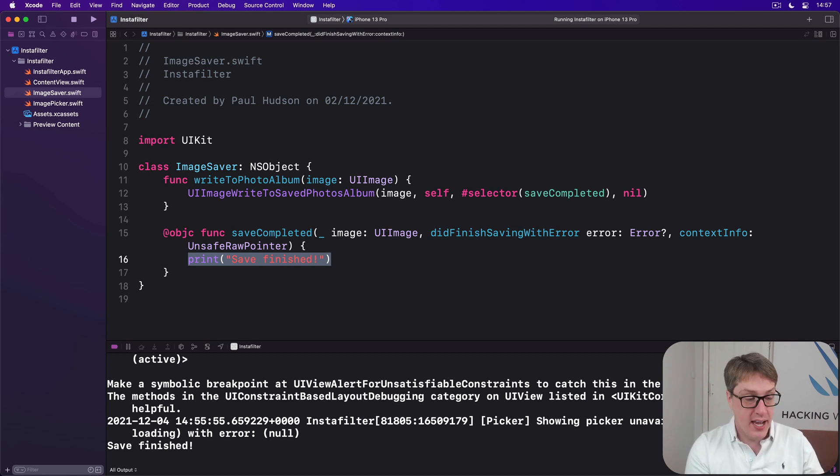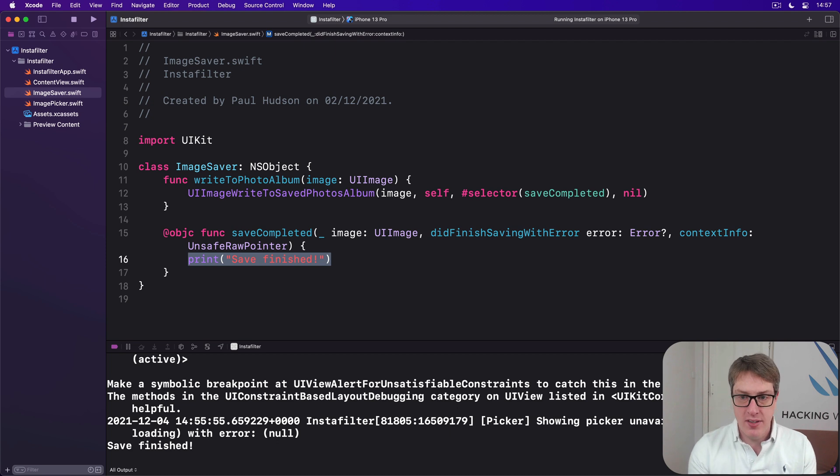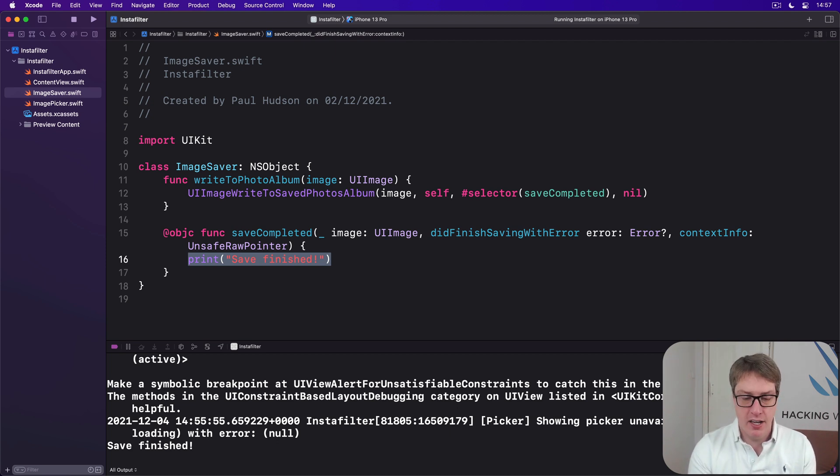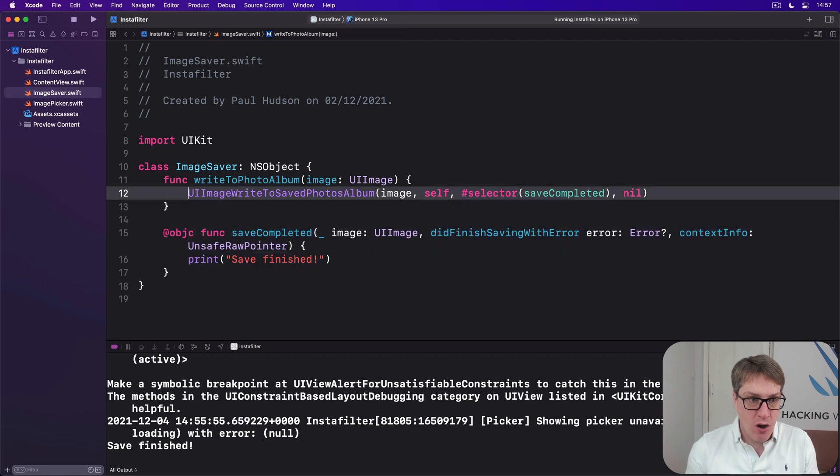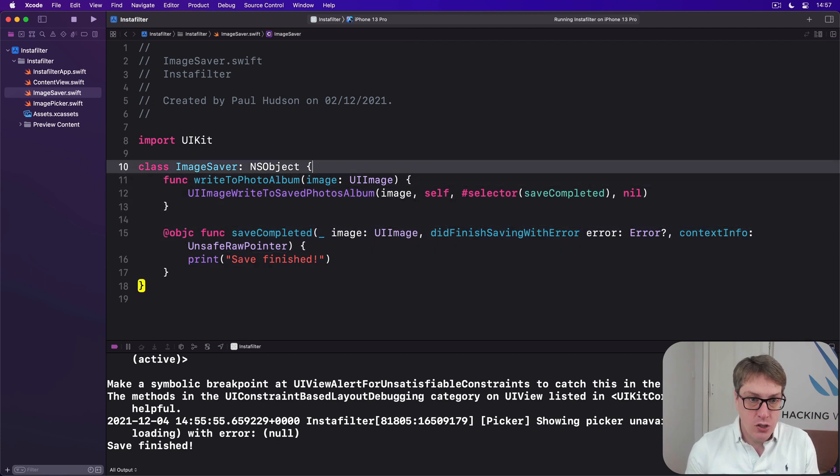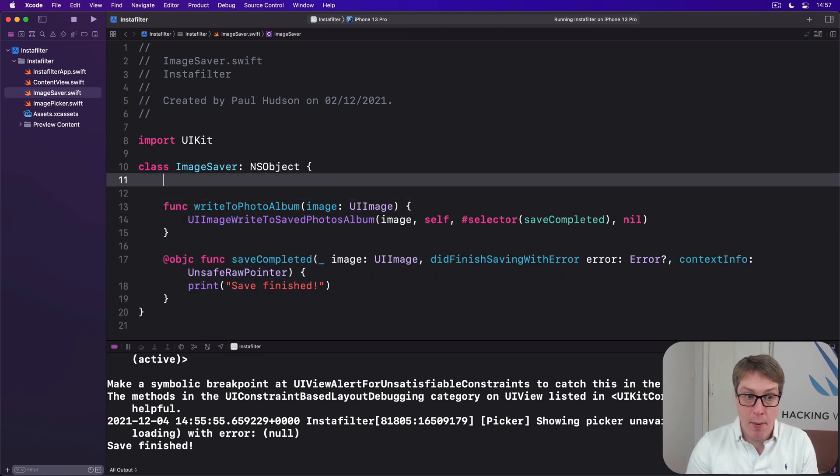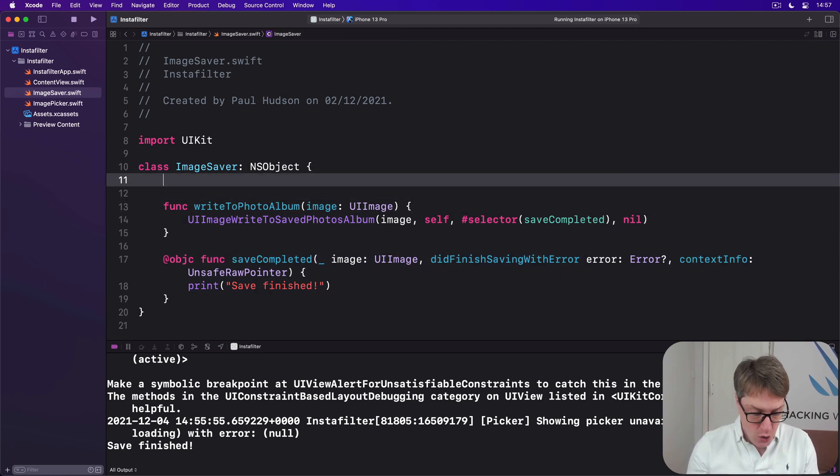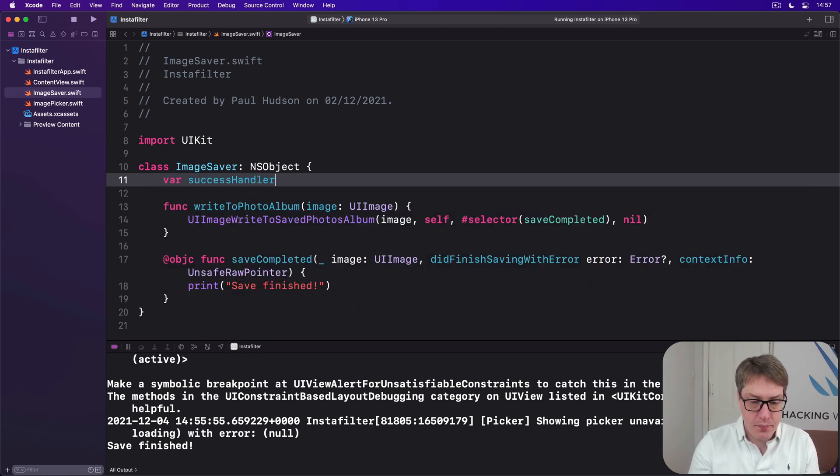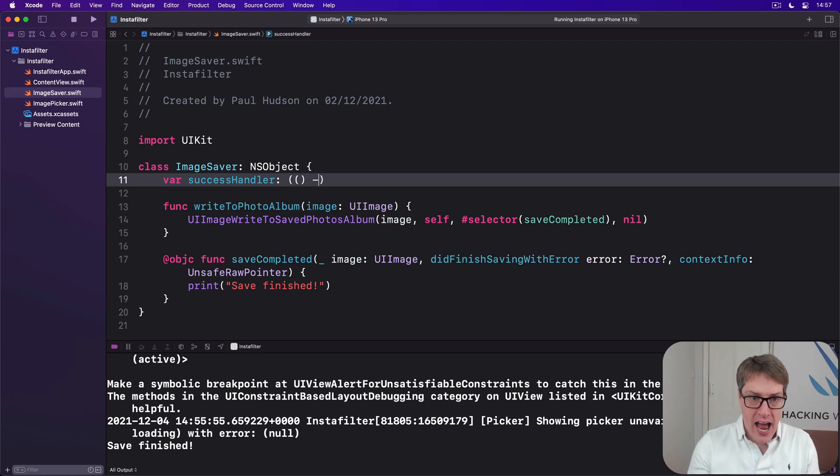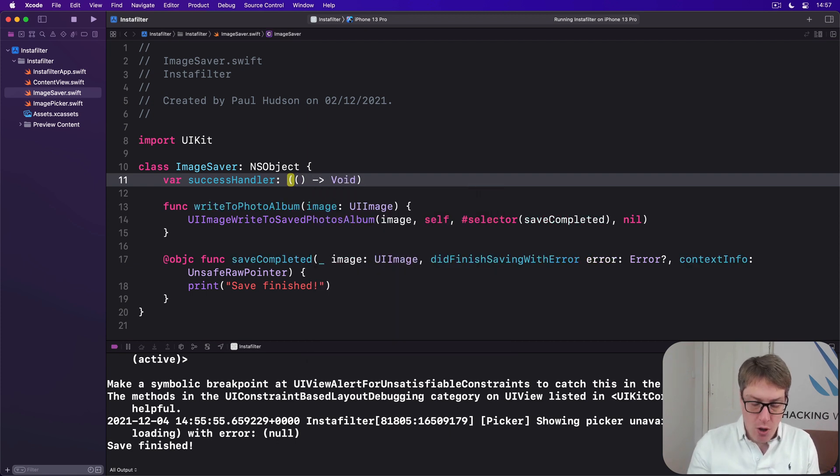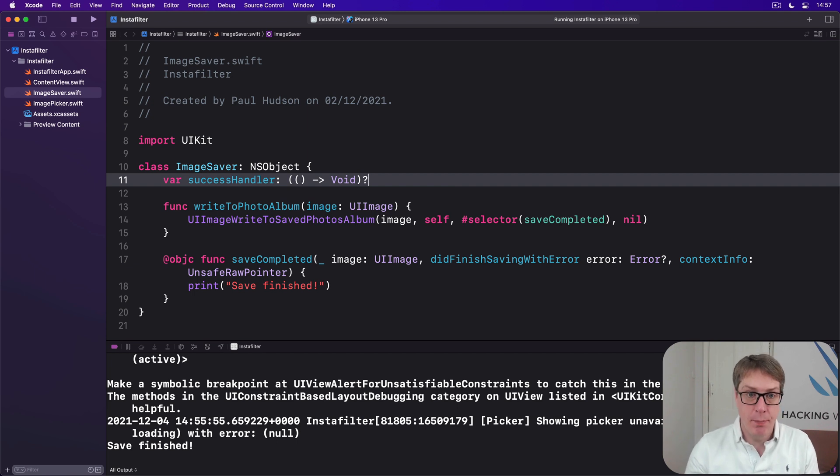We'll say, yes, it worked or it failed with some kind of error. It's much, much friendlier for Swift developers. And to do that, we'll start off by adding two new properties to our ImageSaver class. We'll say there is a successHandler, which is going to be a function that accepts no parameters and returns nothing at all. But the whole thing is optional. It might not be there.